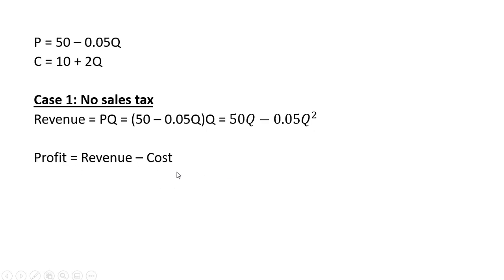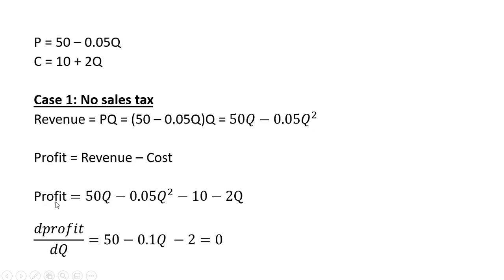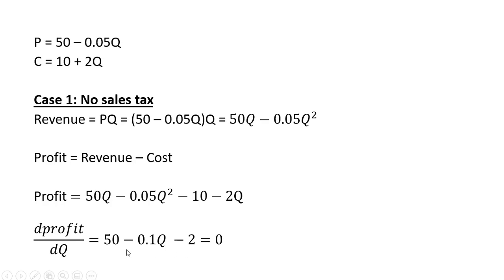Profit is revenue minus cost. So I'm going to plug in my revenue equation, then we're going to plug in our cost equation. We're going to subtract out the $10 of fixed cost and subtract out the 2 times Q, which represents the variable cost. We're going to take the derivative of the profit equation with respect to Q output. So the derivative of 50Q is 50, the derivative of minus 0.05Q squared is minus 0.1Q, the derivative of minus 10 is 0, and the derivative of minus 2Q is just minus 2. And we're maximizing, so we're setting this result equal to 0.